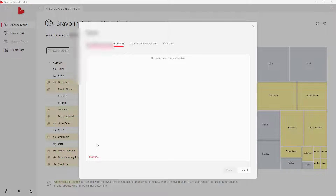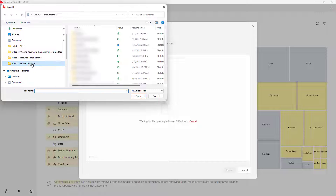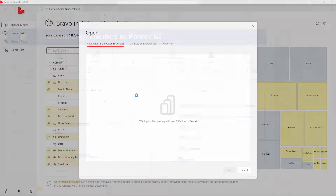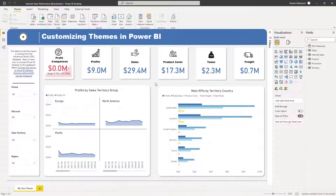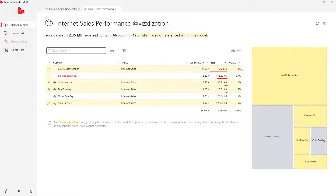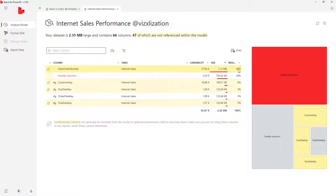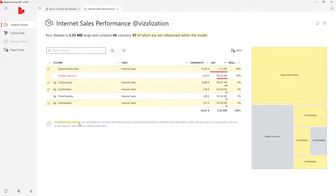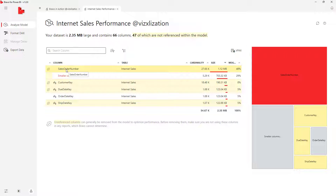Let's open a new report — browse and look for a different report. Once opened, let's go back to Bravo. You can now see the new Power BI report listed here, called Internet Sales Performance. If you take a look at Sales Order Number, you can see that 48% of memory is consumed by this column. The interesting part is that Bravo gives you a recommendation — it says this is an unreferenced column and you can easily remove it to optimize your model's performance.